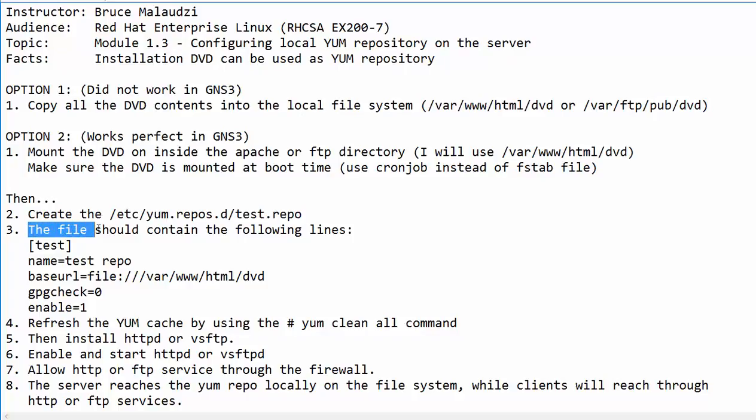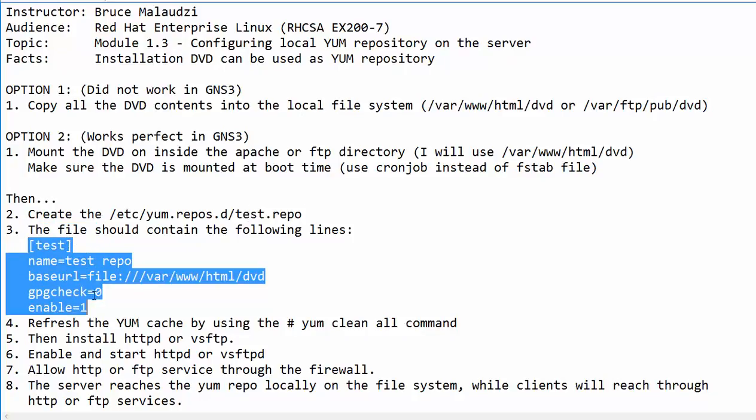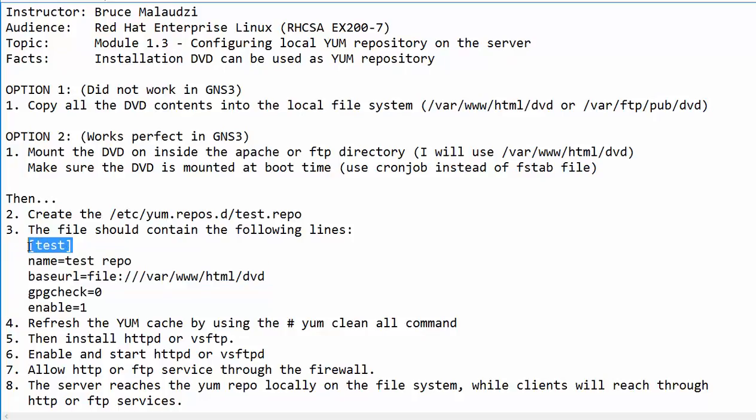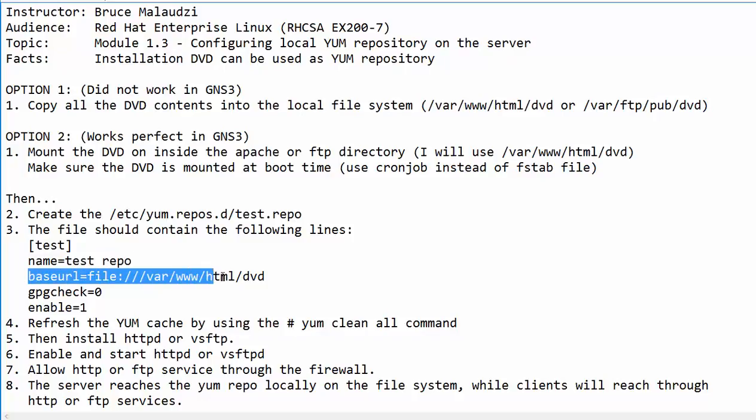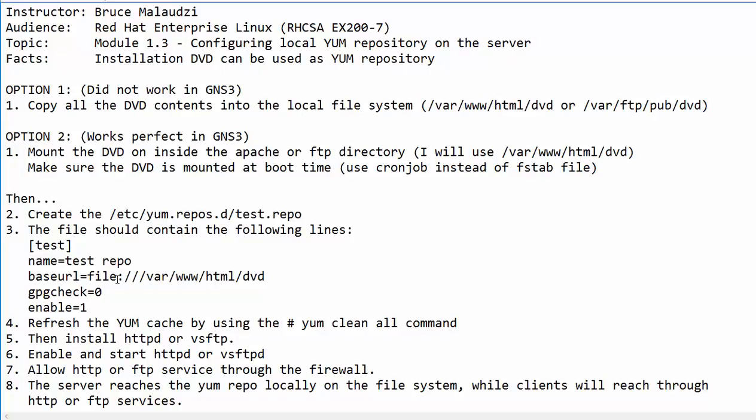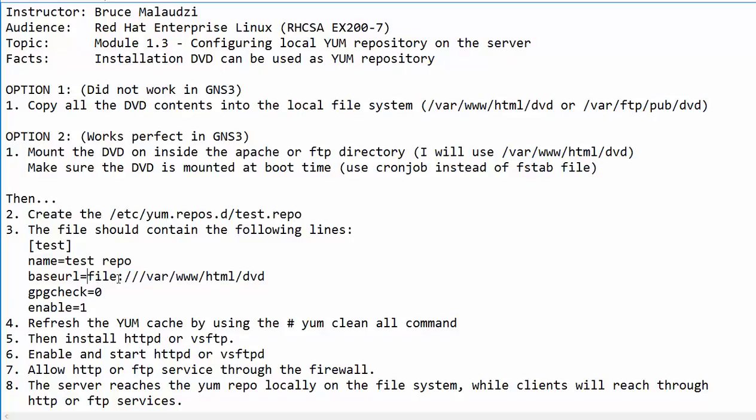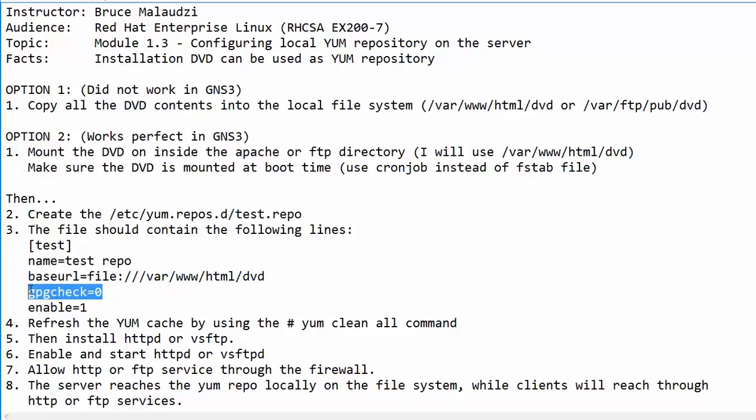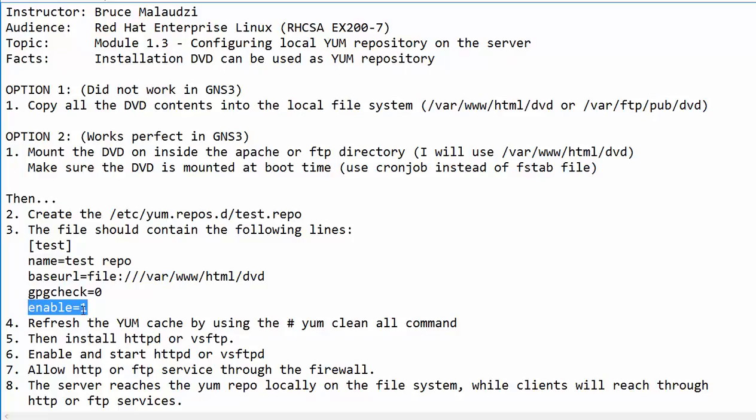In step number three, once we name that file, we will include these lines inside the file. The first line is the name of the repo. The second line is the name of the repo in human readable format. The third line is the base URL. In this case, I'm using a file system. In the client system, this line could read as http:// and then the address of the web server. If you are using ftp, this will read as base URL equals to ftp:// and the address of the ftp server. In the next line, it reads gpgcheck=0. We are disabling the gpg check. The last line reads enable=1. This line is optional.